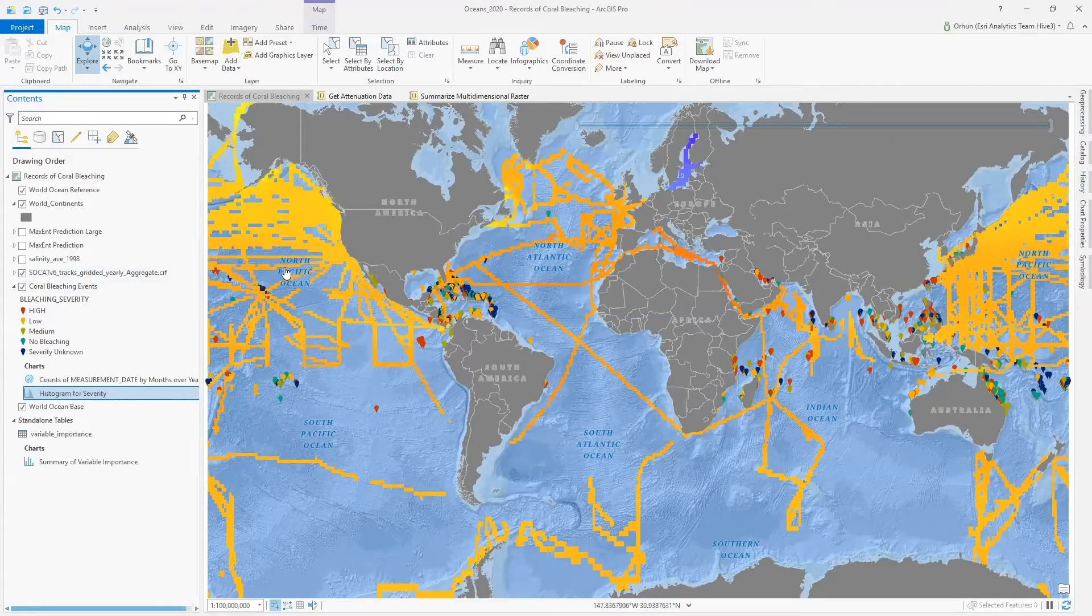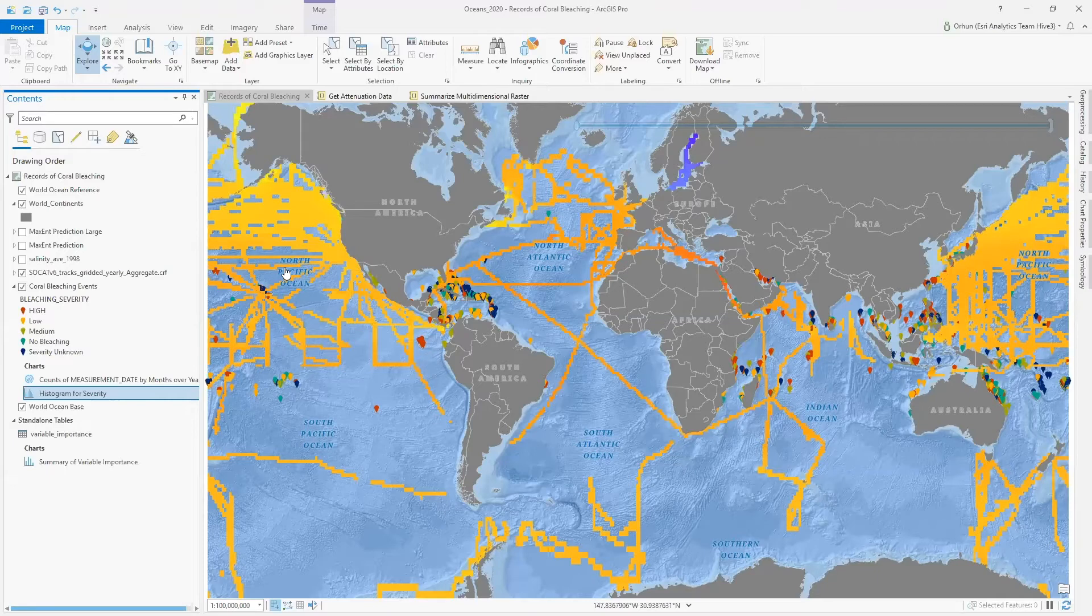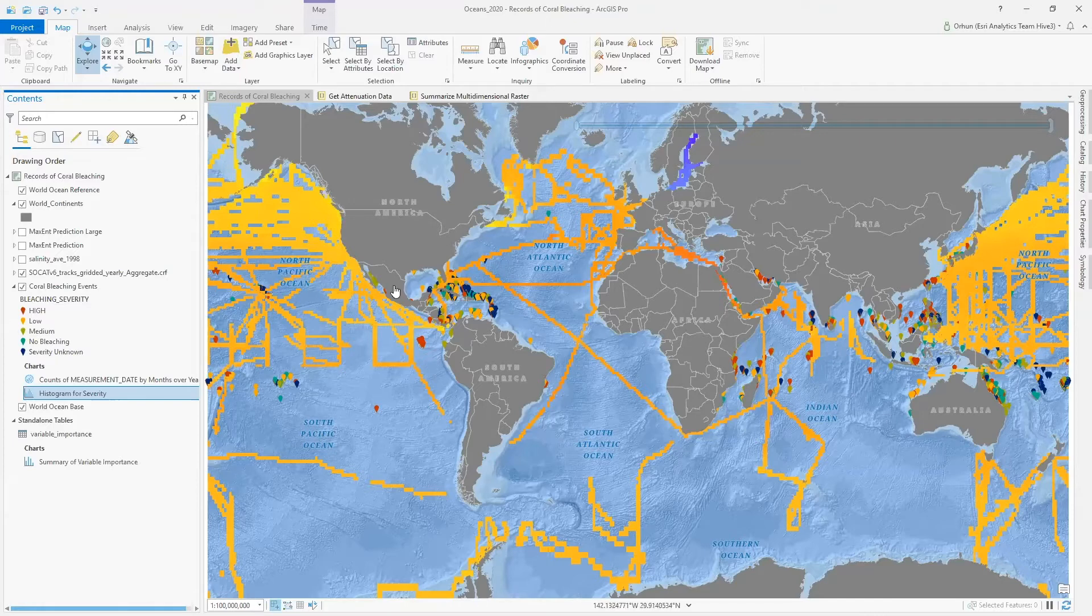This data is obtained at ship tracks, and as you see, this is not spatially extensive. One solution to this problem is interpolating this dataset using empirical Bayesian Kriging.